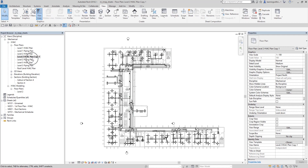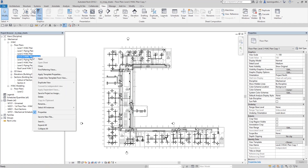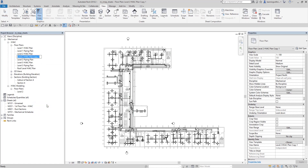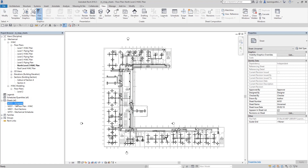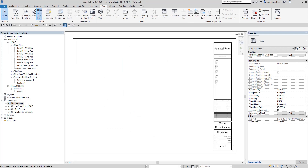Once duplicated, I'll rename the new view by right-clicking and selecting Rename. I'm going to call it North Level 2 HVAC Plan. For this exercise, I want to show the northern part of this view on my sheet, which is why I named it North Level 2 HVAC Plan. I'll now activate the sheet I created and insert that view.